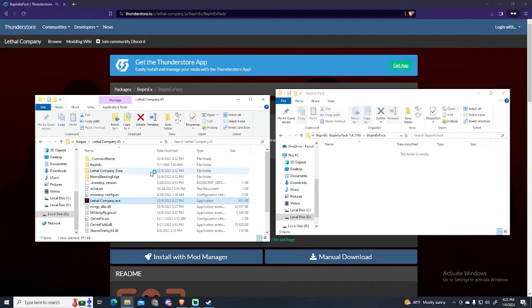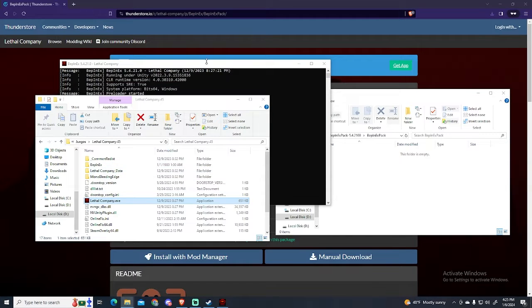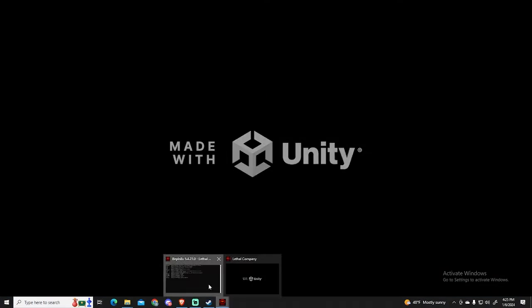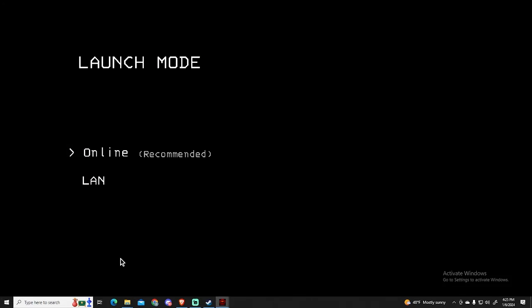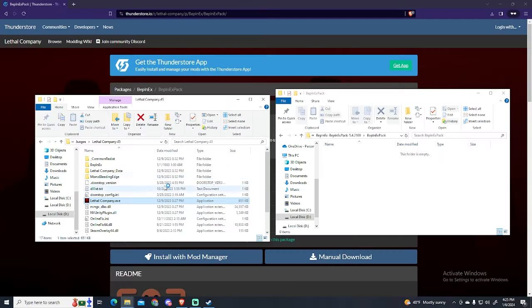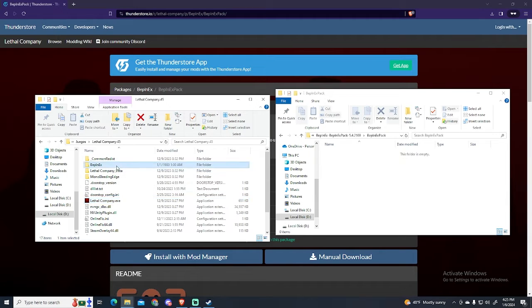Before installing any mod, we need to execute the game. If this CMD appears, it means everything has been installed correctly. Just wait for the game to load and close it.